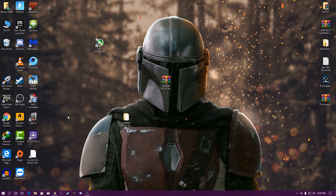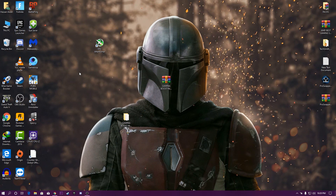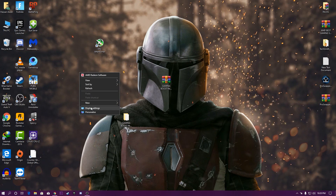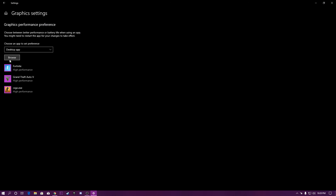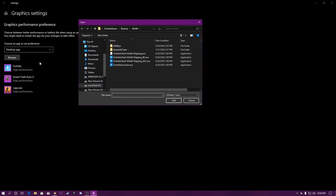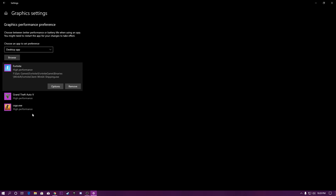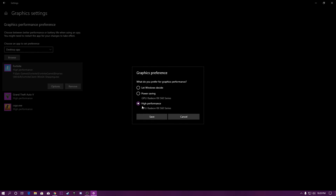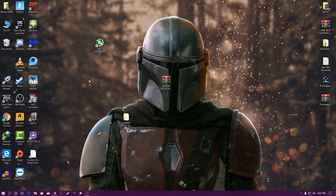Now let's optimize Windows graphics settings for the best GPU performance. Right-click on your desktop, go to Display Settings, then click on Graphics Settings. Click Browse under Desktop Apps, select the game you want to optimize, and click Add. Once the game is in the list, right-click it, click Options, and set it to High Performance. This will fix your GPU and CPU performance issues.